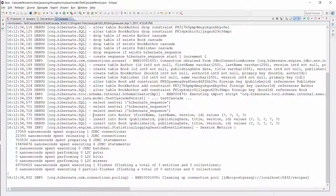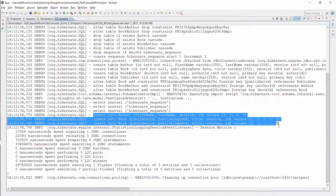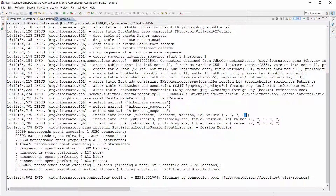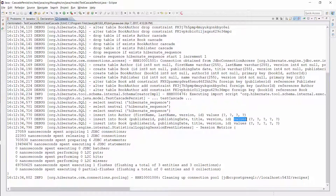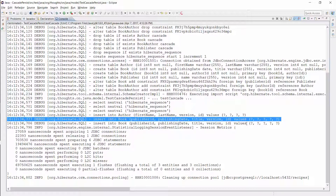You can see them here. Hibernate persists the author entity first and then the associated book entities.